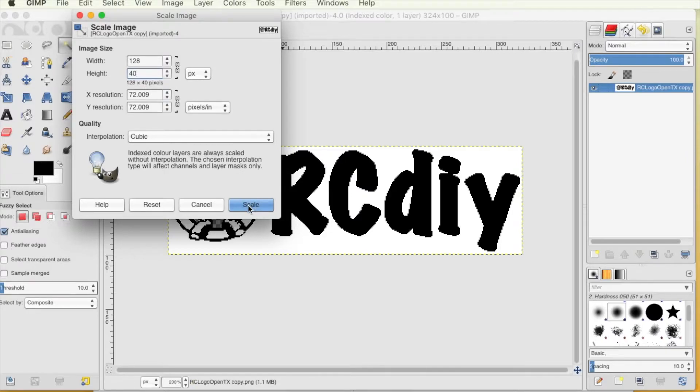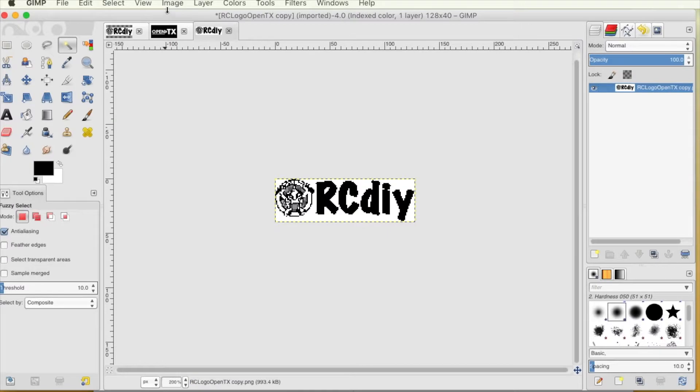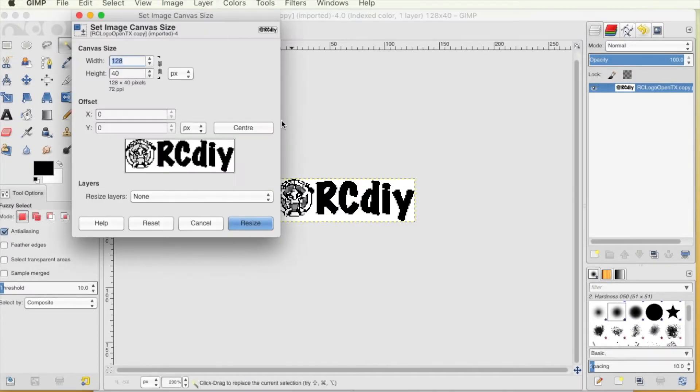For the Taranis X9 series of transmitters, the image needs to fit inside a box that has a width of 212 pixels and a height of 64 pixels. Next we size the canvas to be the exact dimensions required.